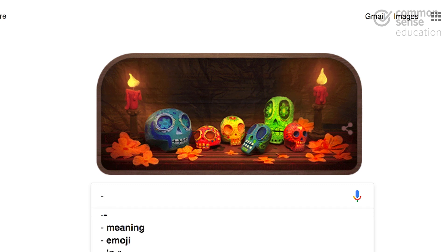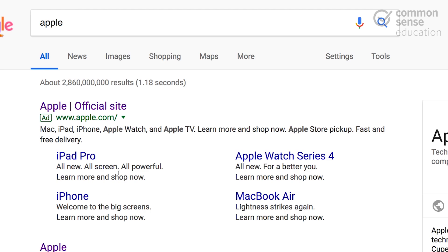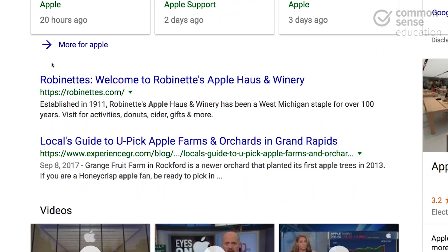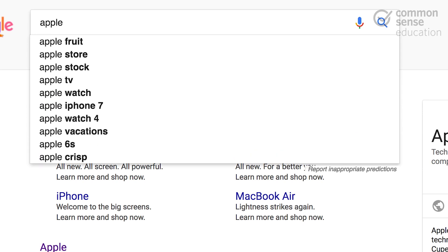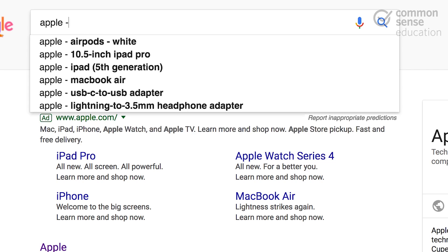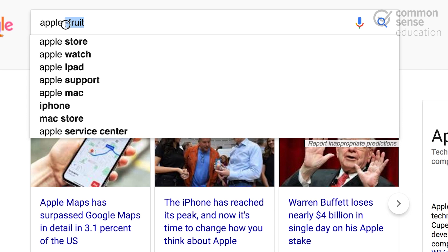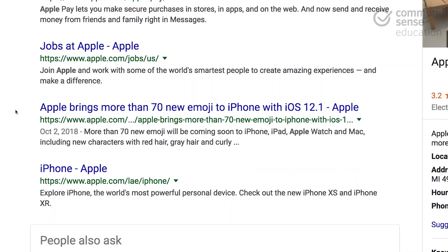Now let's talk about the hyphen or minus symbol. This can be handy when you're searching for a term like 'apple' that has multiple meanings. Say you're looking for sources on the company Apple, but when you type apple into Google search, you get other results for cider mills or the fruit. What you can do is type 'apple' — telling Google that's the search term — but then minus 'fruit.' That lets Google know: give me search results for apple, but without any reference to fruits. Then you'll see the results start to really focus in for you.